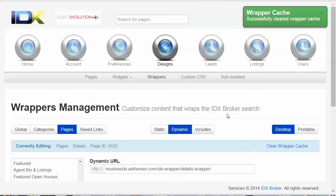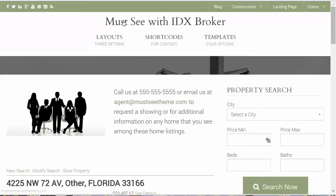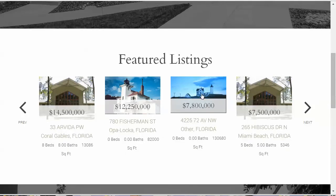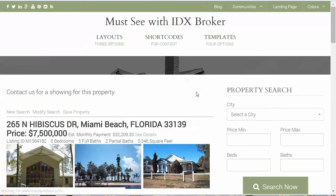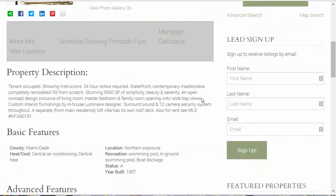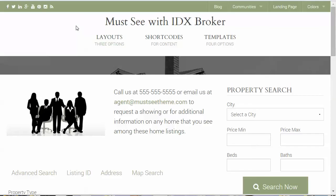Now your details pages will have a different wrapper and different content above the listing than the other pages. It may take a while to propagate, but you can see here the new wrapper is showing on the details page. And if we go back to other IDX Broker pages like basic search, it's still showing the global wrapper as the default. That's the advantage of using the Equity wrapper — it gives you a lot of options for different wrappers on different pages, adding content to the top, and it's styled for your theme.